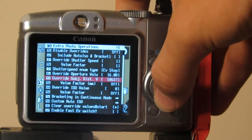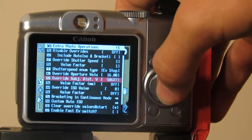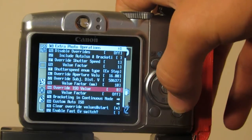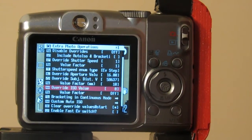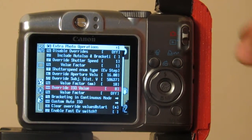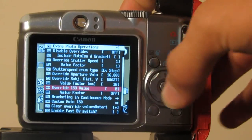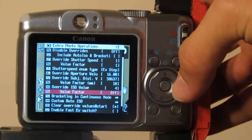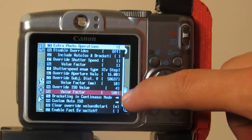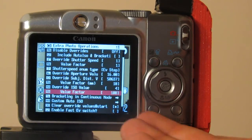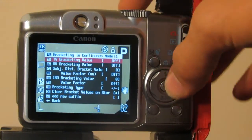I still don't know what override subject distance value is since I can't change it, but my only guess would be that it's how far away you're focusing. Here's the override ISO value, which you would use if you're making an exposure longer than one second in manual mode on a Canon SX40, because it has that limitation. If you wanted ISO 400 you could disable the other overrides and set this to 4 with a value factor of 100, giving you 4 times 100, which is ISO 400.